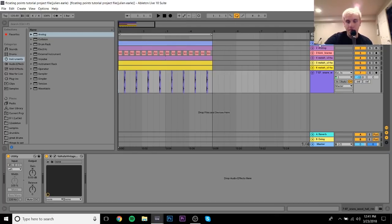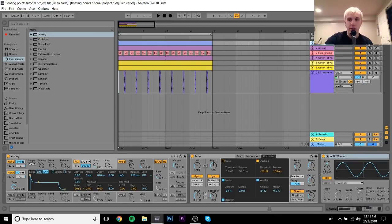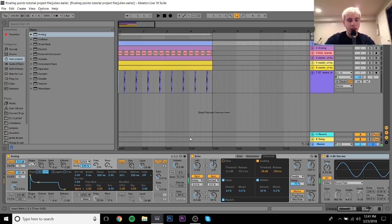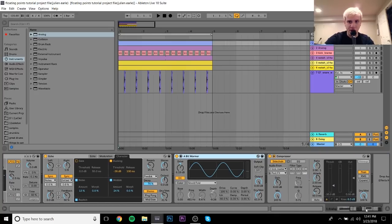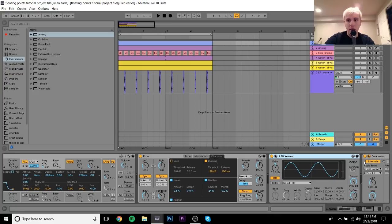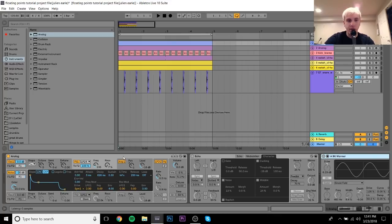I'll show you the lead first. The lead is actually pretty simple but there are some cool techniques I used that you can hopefully use in your own music and to get a better understanding of sound design. I'll take all the processing off this lead so you can hear it — it's Analog and it's just one layer, no weird stuff going on.